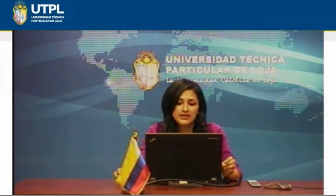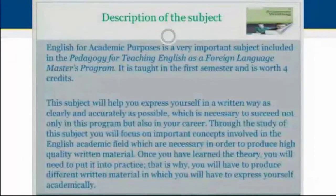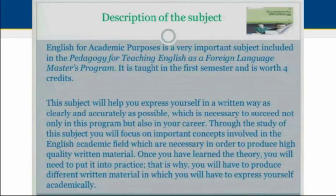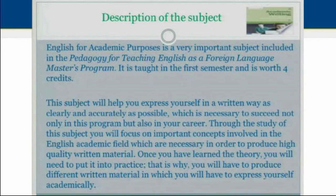English for Academic Purposes is a very important subject included in the Pedagogy for Teaching English as a Foreign Language Master's program. It is taught in the first semester and is worth four credits. This subject will help you express yourself in a written way, clearly and accurately, which is really important in order to succeed not only in this program but also in your career. You will focus on important concepts involved in the English academic field, which are necessary in order to produce high quality written material.